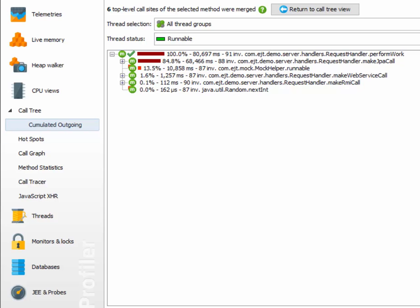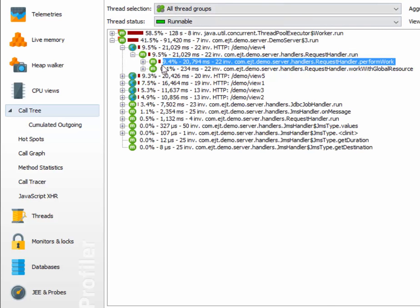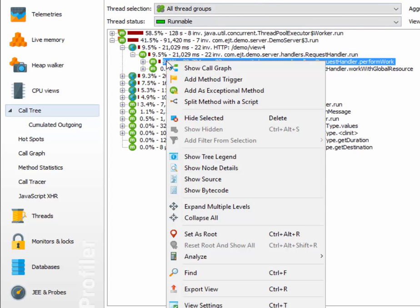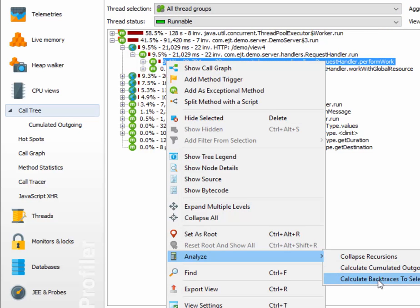At the same time, we can ask the question, where has this method actually been called? And to answer this question, we return to the call tree view, and calculate the backtraces for the very same method.